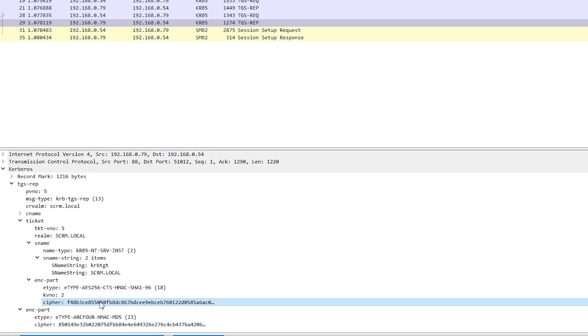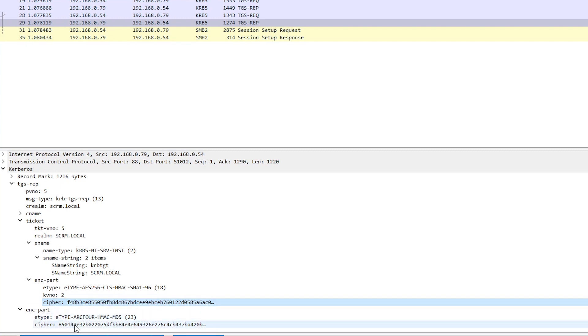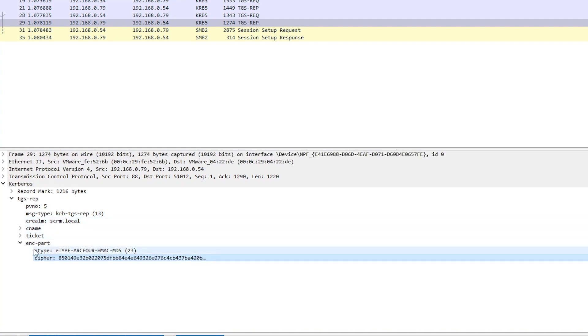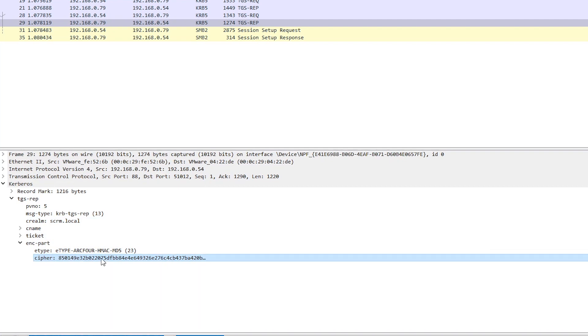So in this case, it'll be the DC1 machine account, computer account in Active Directory. That account's password, which is just a really long, random, auto-generated password that gets changed every 30 days. That will be used to encrypt this section here. But this top level part, this encrypted part here, which I believe acts as kind of like a checksum for the entire ticket. And there might be some other data in there. I can't remember from looking at the Kerberos spec exactly what's in here. But this part gets encrypted with the KRB TGT account password. Well, it's password hash.